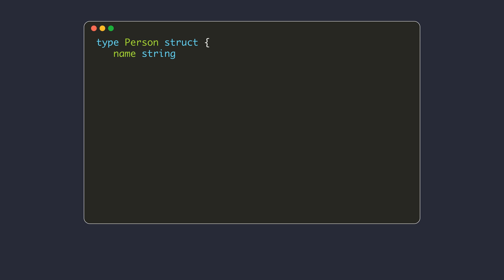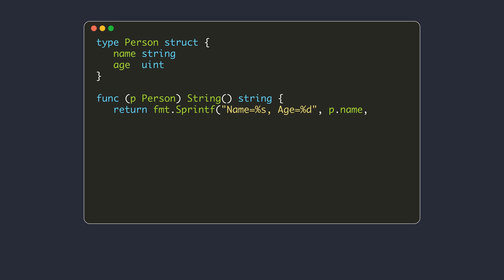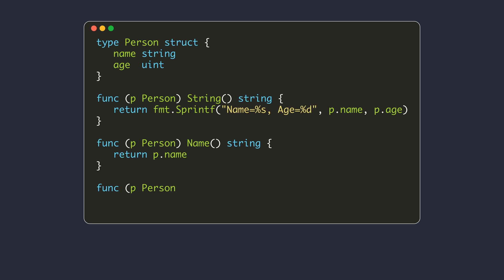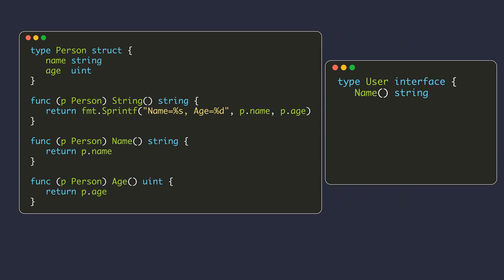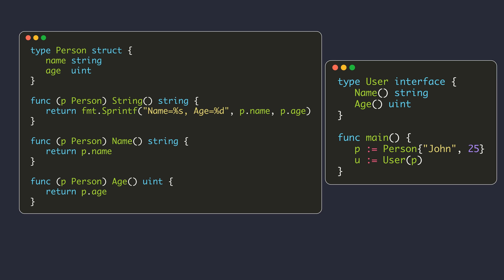Now let's see what the memory for an interface type will look like. Consider this code: we have a person struct with two fields, name and age. There are three methods defined on this person struct — one for generating a string representation, one for returning the name field, and another for returning the age field. We also have an interface type named user specifying two methods, and our person struct satisfies this interface. Within the main function, first we create a value of the person struct.